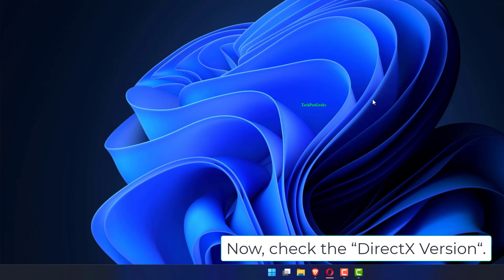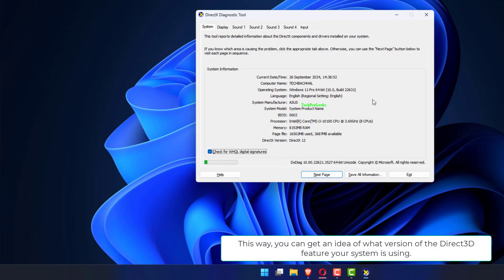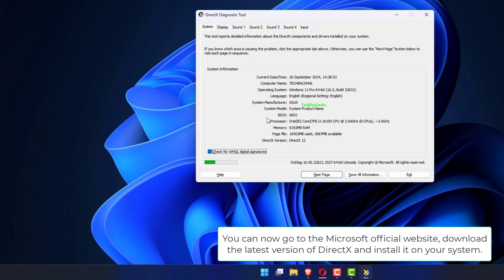Now check the DirectX version. This way, you can get an idea of what version of the Direct3D feature your system is using. You can now go to the Microsoft official website, download the latest version of DirectX, and install it on your system.